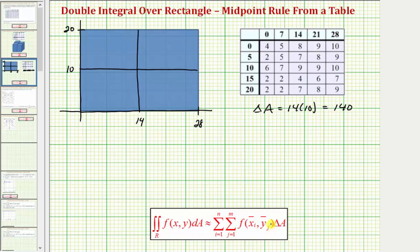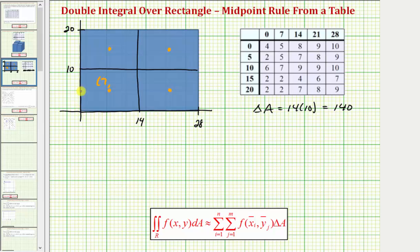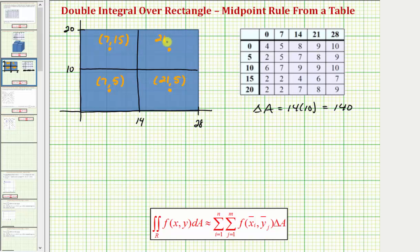Because we're using the midpoint rule, we want to find the midpoint of each of these smaller rectangular partitions. The x-coordinate of the first point would be the average of zero and 14, which is seven, and the y-coordinate would be the average of zero and 10, which is five. Here we'd have an x-coordinate of seven, and the y-coordinate would be the average of 10 and 20, which is 15. The average of 14 and 28 would be 21, so this point would be 21 comma five, and this point would be 21 comma 15.